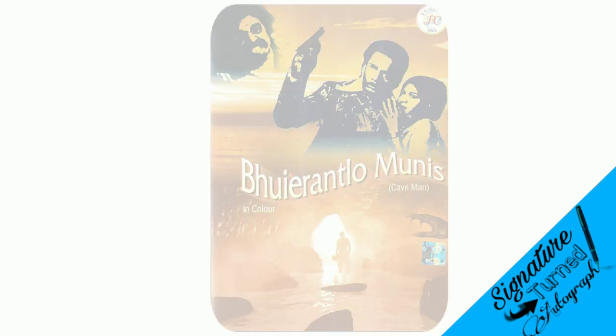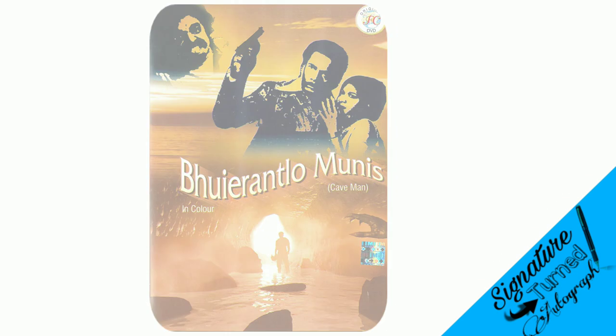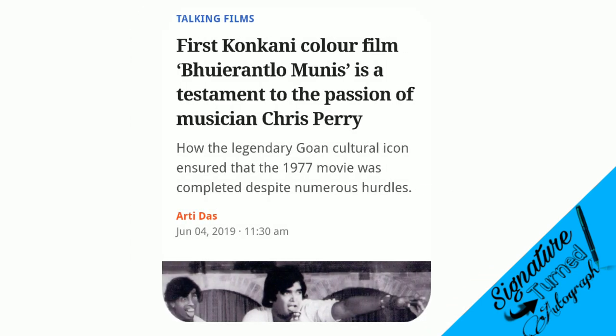Number 11. Buerantlo Muniz was the first Konkani color film. It was produced under the banner of Krypton Motion Pictures by Tony Coutinho and Chris Perry and released in 1977.